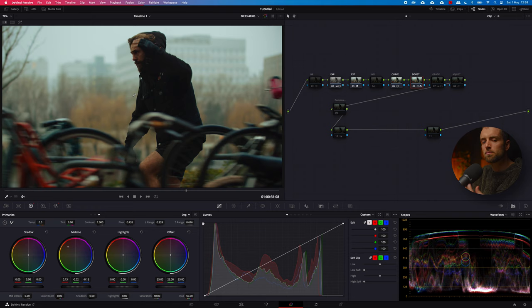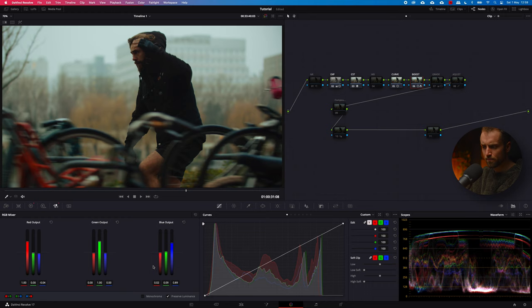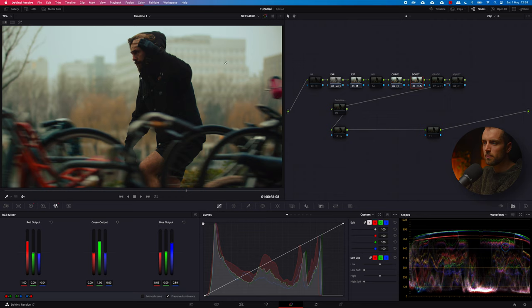Next up is the RGB mixer. I just played around with the blue channel and the green channel — and specifically the blue channel on the red output. If I deselect this, you can see that it makes a minor adjustment, especially to the building here. It makes it just a little bit more blue, and it sort of separates Max from the background. That was the idea.